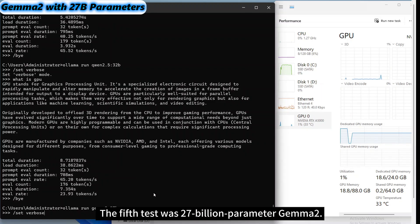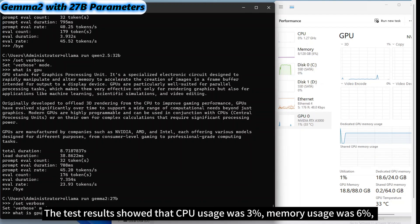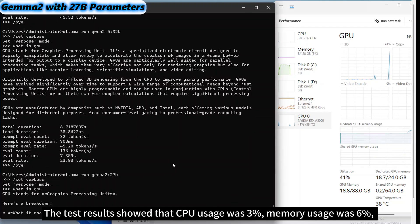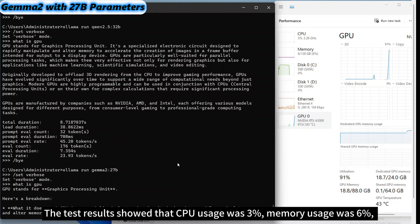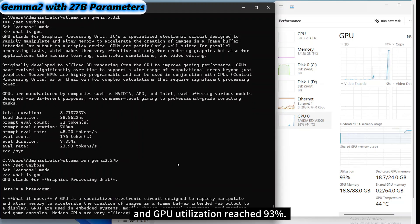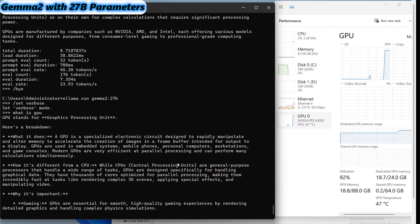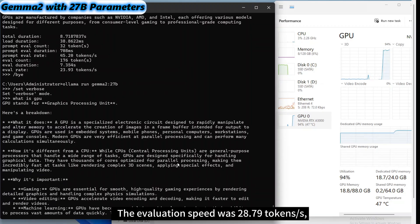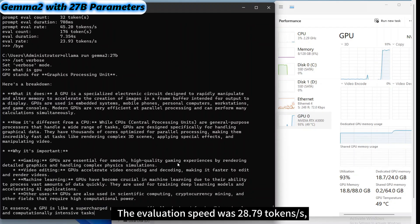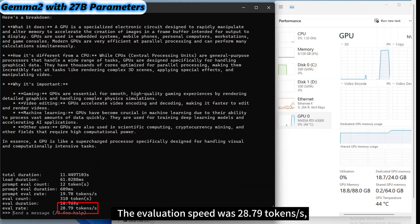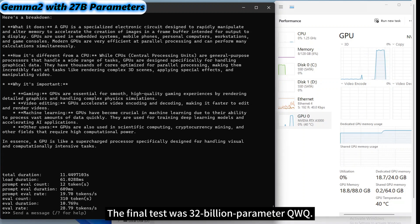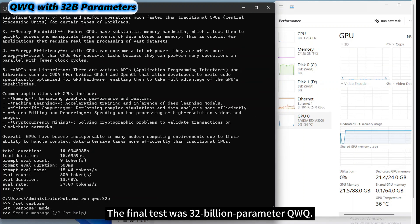The fifth test was 27 billion parameter GEMMA2. The test results showed that CPU usage was 3%, memory usage was 6%, and GPU utilization reached 93%. The evaluation speed was 28.79 tokens per second, indicating that the model performs efficiently on the GPU.